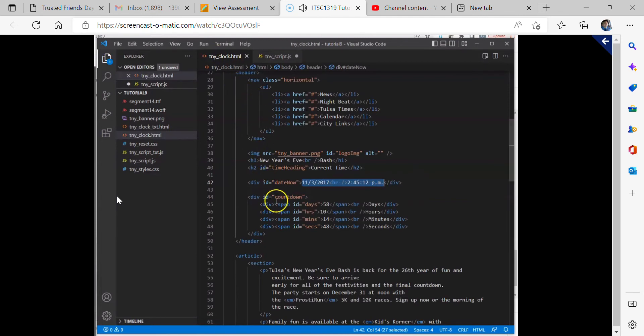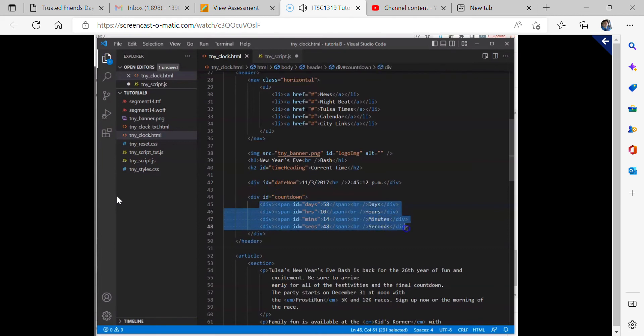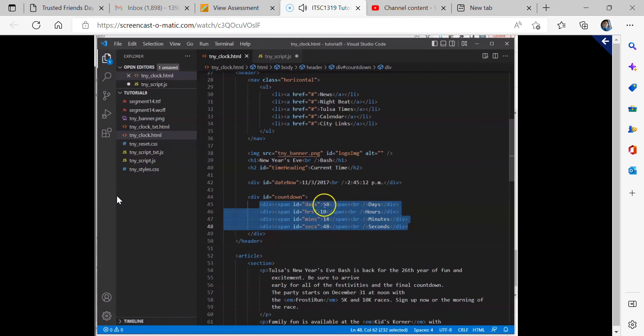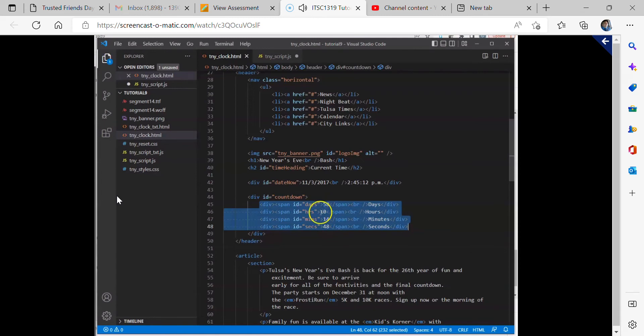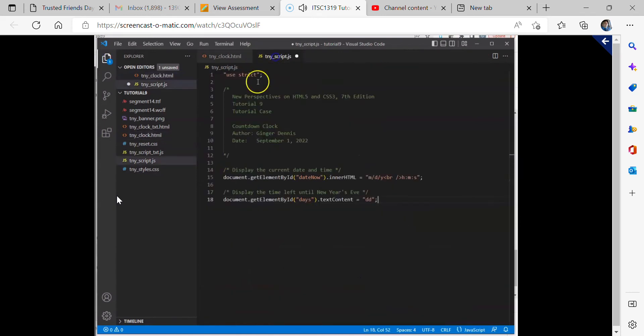What we're doing now is in this countdown section, right in here, we're looking at these four div sections that have idea of days, hours, minutes, and seconds. And we're setting like right now, they actually have numbers assigned, but we're going to make instead of 58 for days, we're going to change that to a DD. We're going to change the hours to HH and then MM and SS. So let's go back to our JavaScript file.